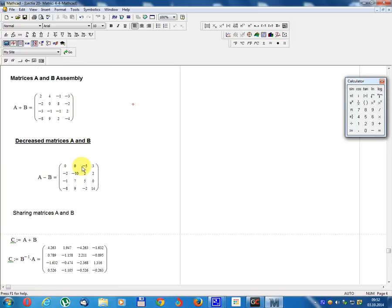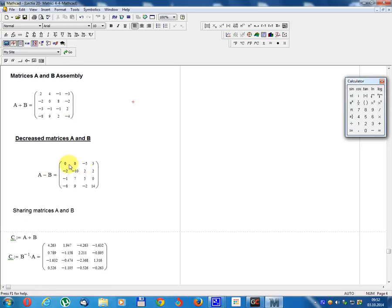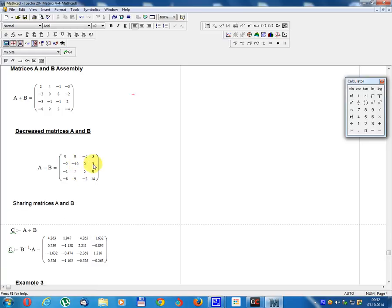Decrease matrix A minus B: minus 1, minus 5, 3, minus 2, minus 10, minus 2, 2, 2, minus 1, 7, 5, 0, minus 8, 9, minus 2, 14.